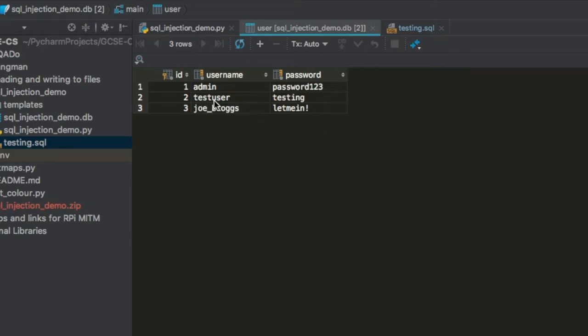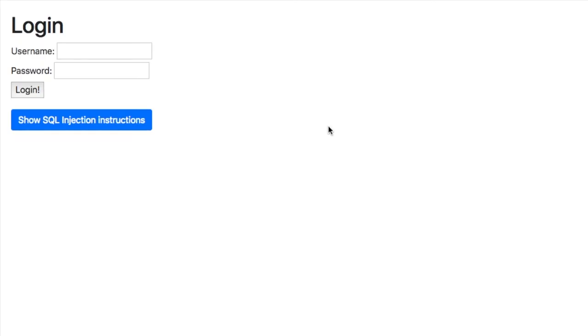So if I were to take test user and testing I should be able to log in. So let's try that.